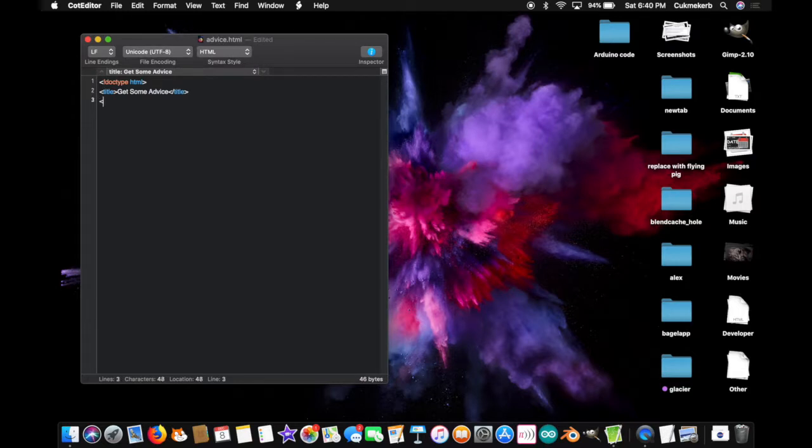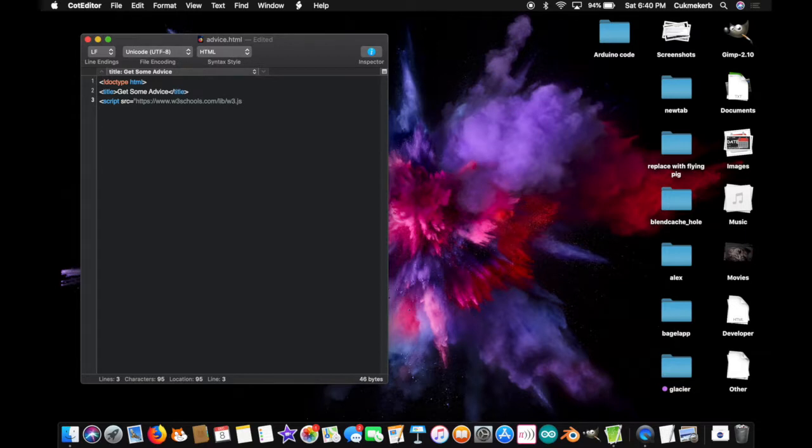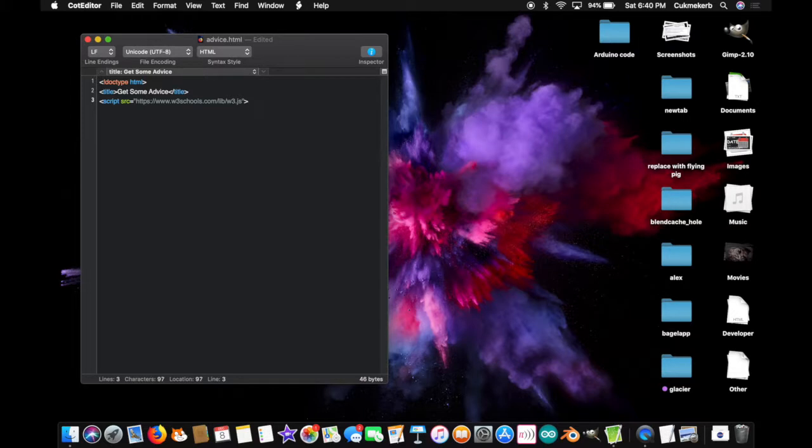Now, open a script tag. Script. Type src equals, and in quotes, paste in that link I told you to copy. Now, copy the second link that's also in the description. But first, let's close the script tag. Script. And once you've copied the link, open a script tag.